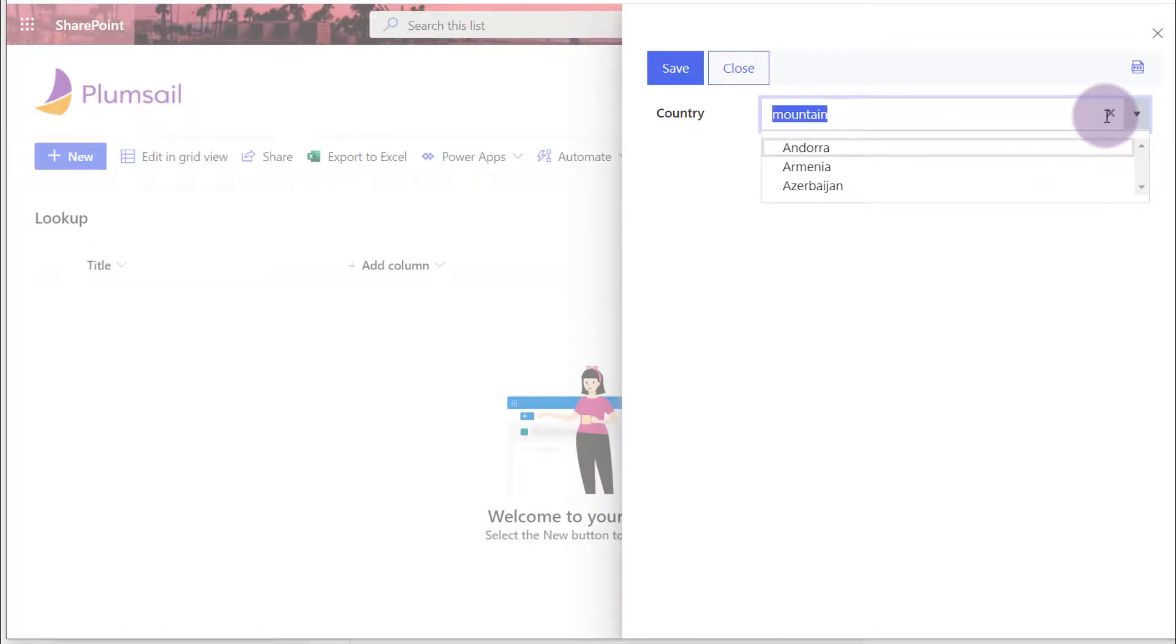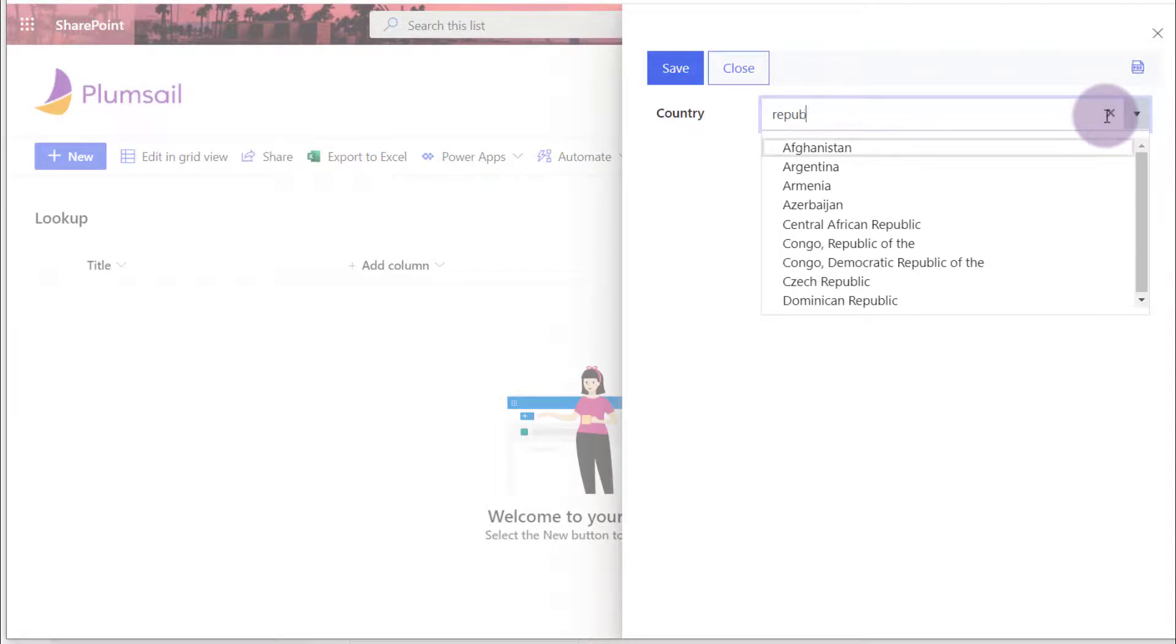For instance, search within title and description fields. See the code sample in the video description.